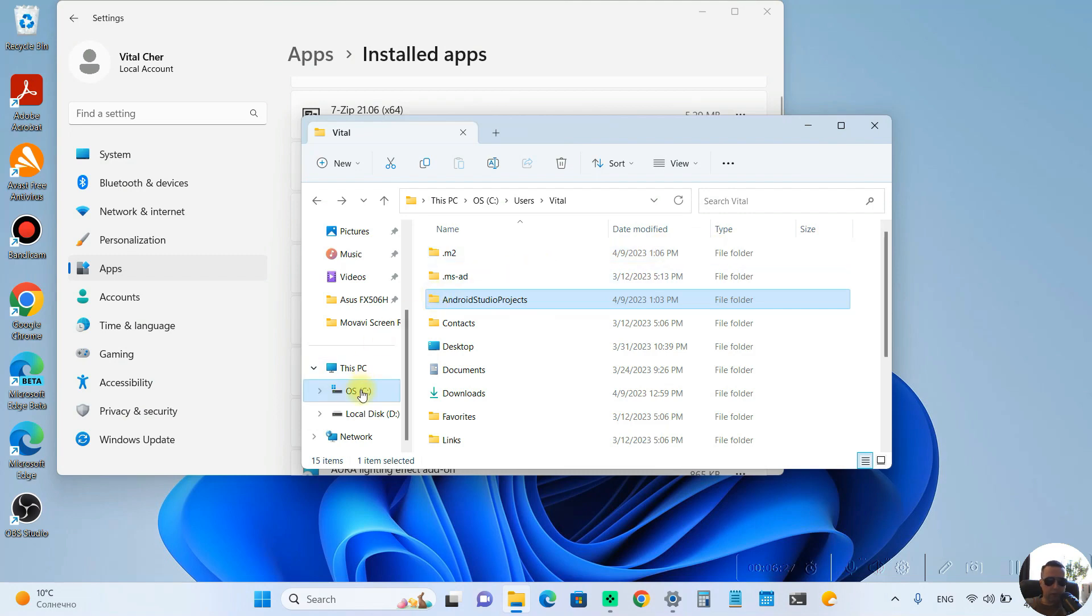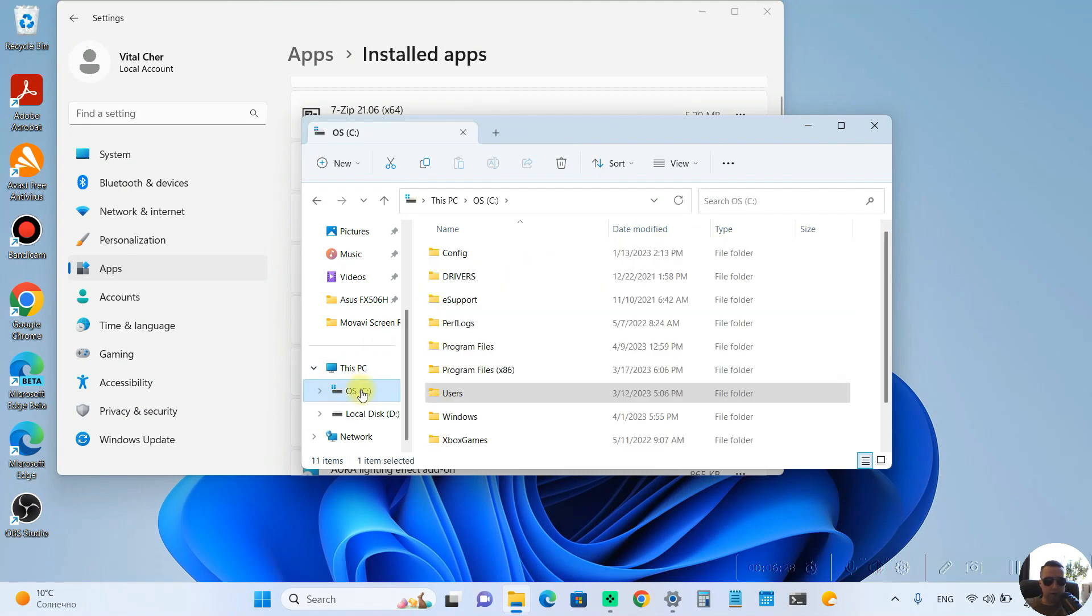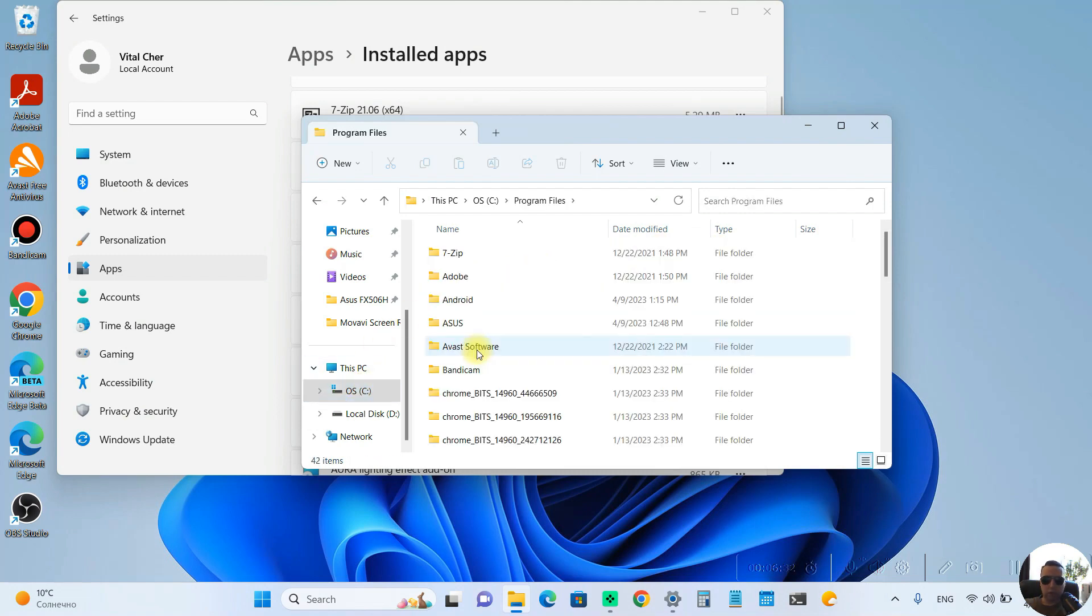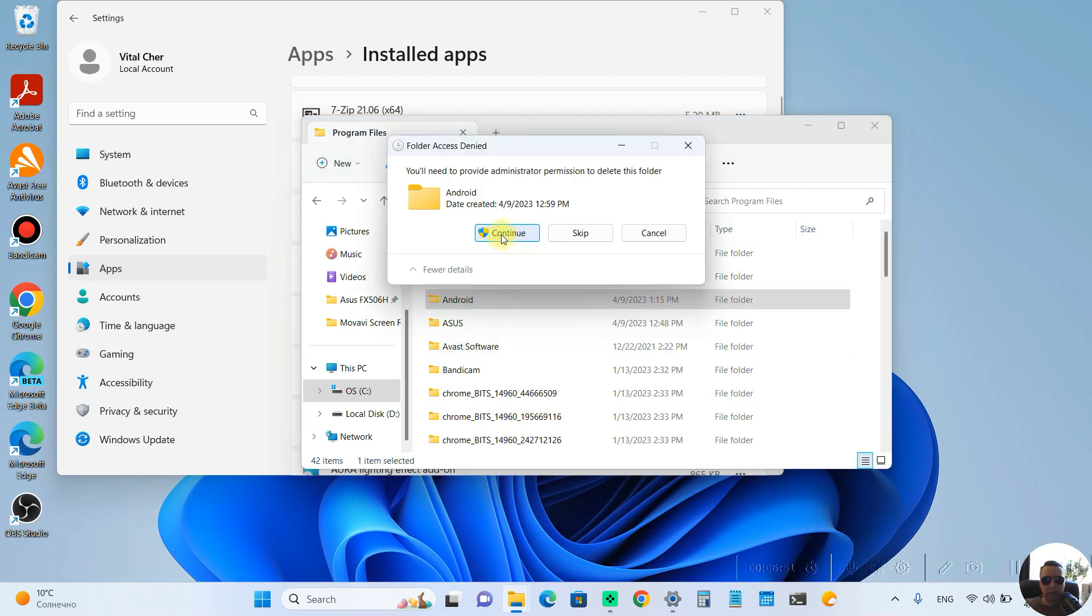After that, open the C Drive, select Program Files folder and delete the Android folder. Continue as an administrator.